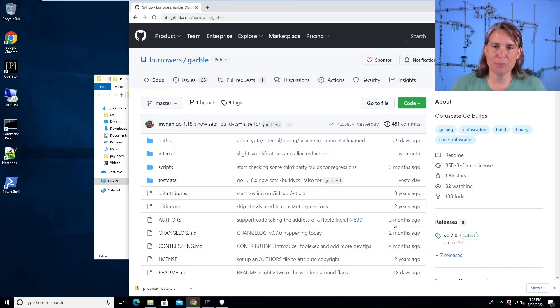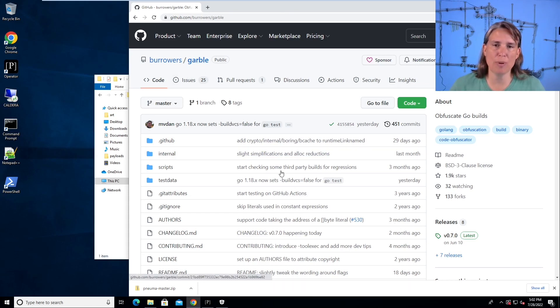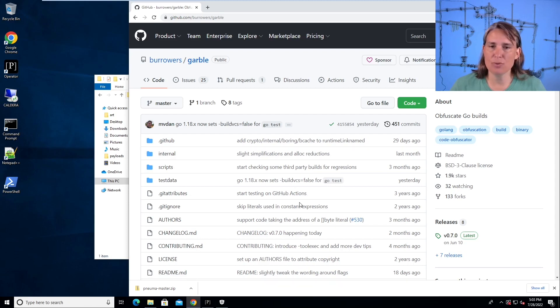Hello, Carrie Roberts here, and I'm going to show you how to use a tool called Garble to compile code written in Go to bypass Windows Defender.